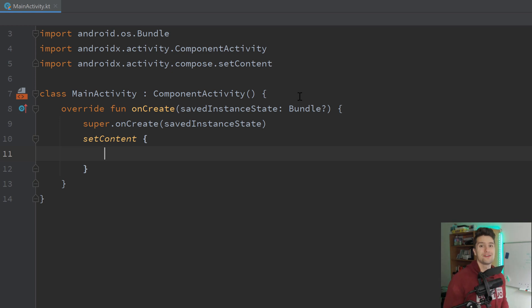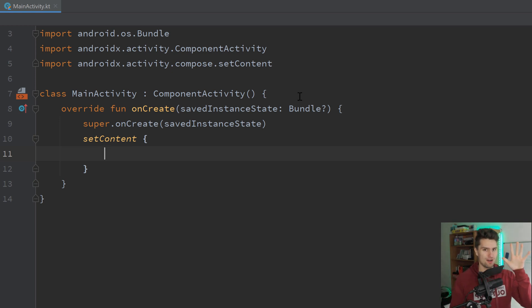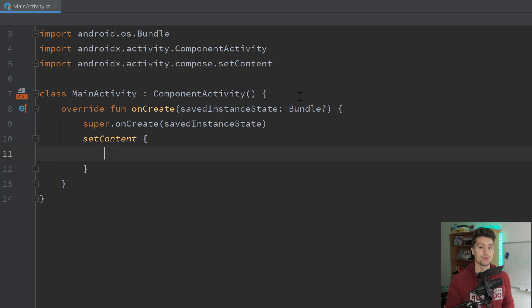Hey guys, welcome back to a new video. In this video, I will show you five live templates for Android Studio — custom live templates that will help you to actually code faster.